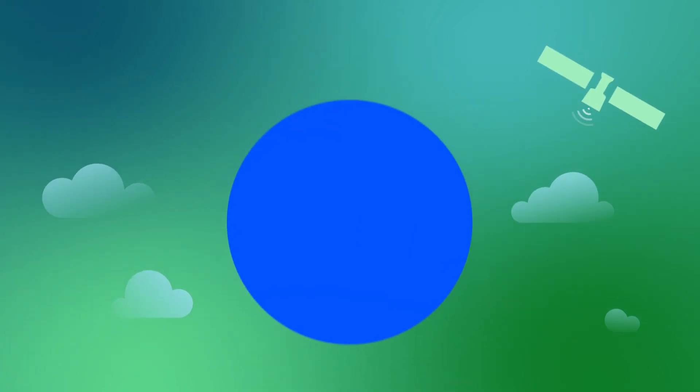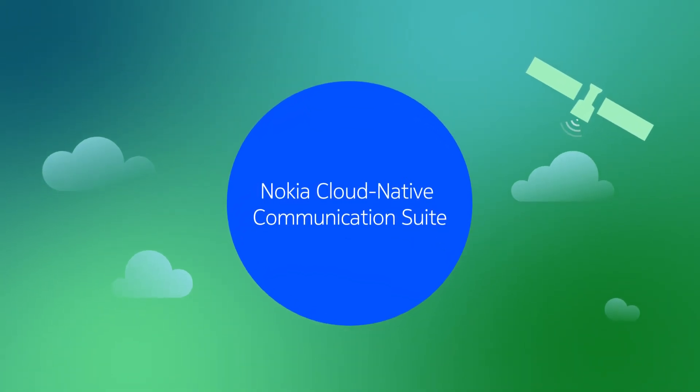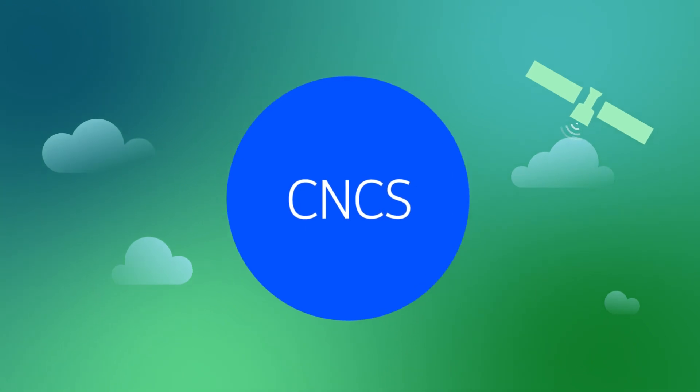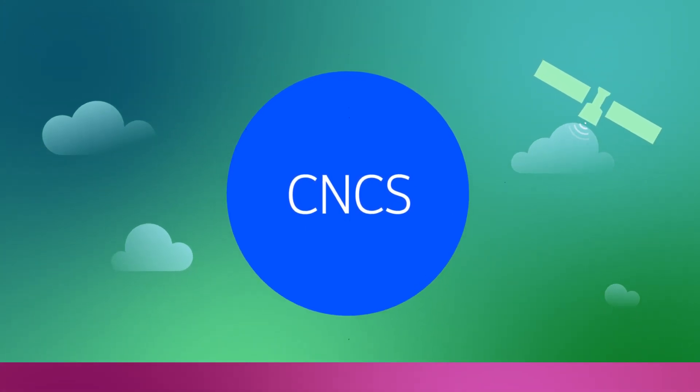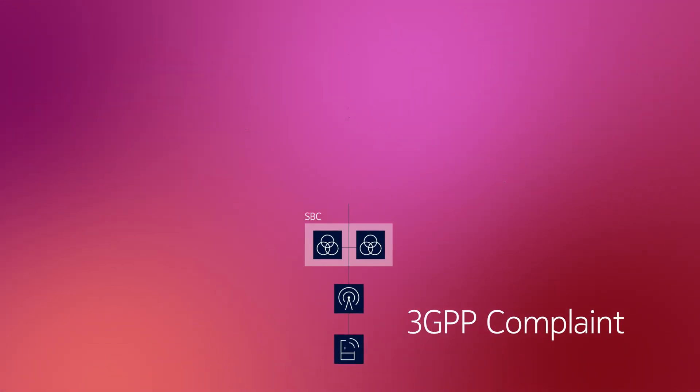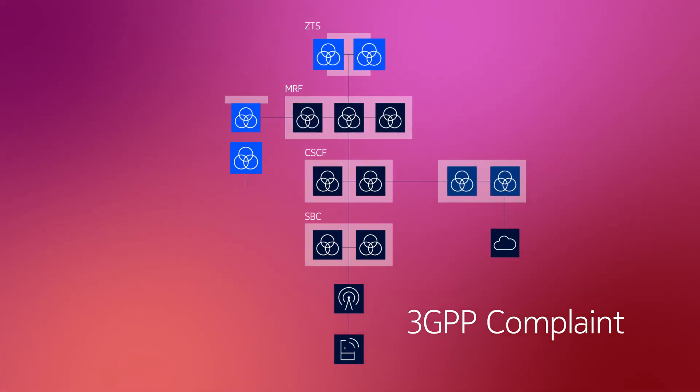Welcome to Nokia Cloud Native Communication Suite, CNCS for short. CNCS is a pre-integrated 3GPP compliant IMS VoiceCore.